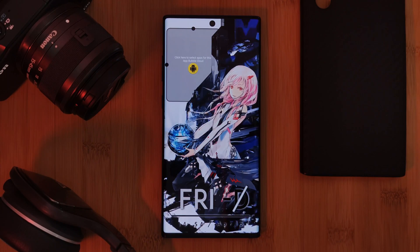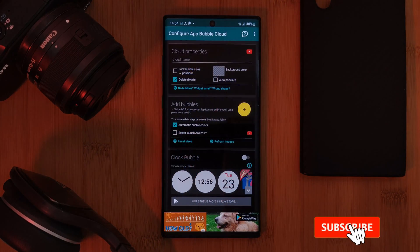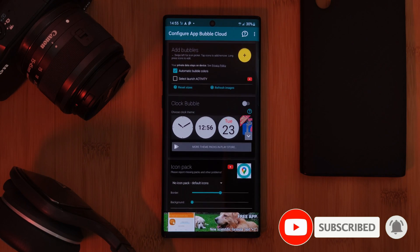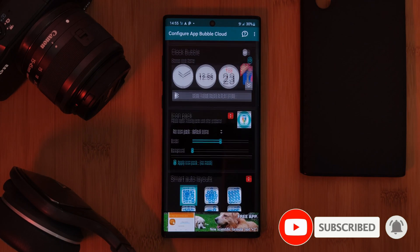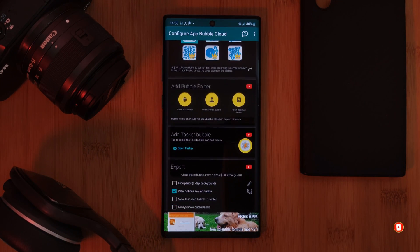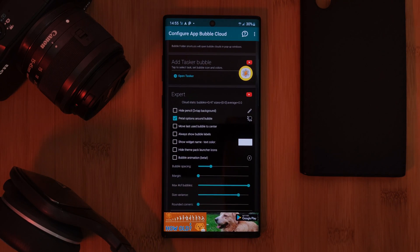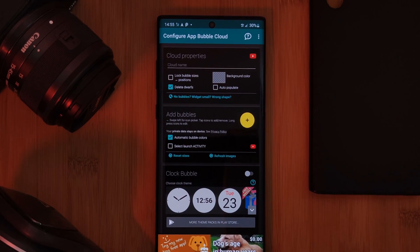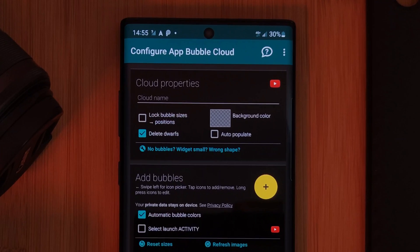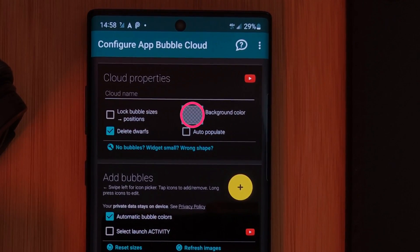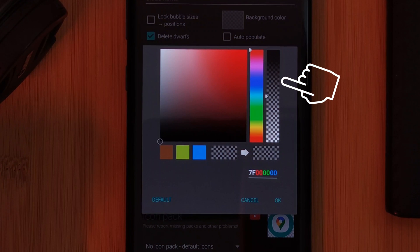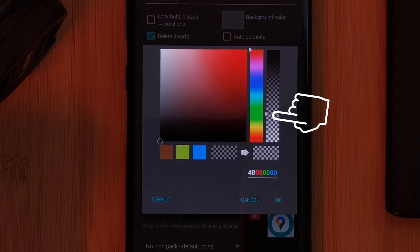By simply tapping on it you can access the customization menu, which at first glance is a little bit overwhelming, so the best thing to do is take it section by section. Starting right at the top with cloud properties, all you're really going to do here is adjust the background color — personally I've taken it from the default gray to fully transparent.